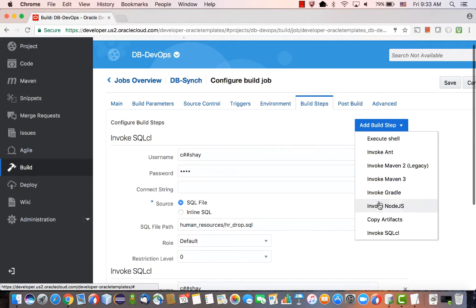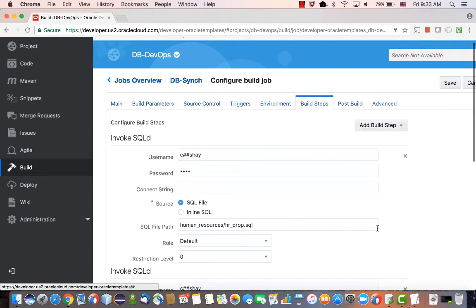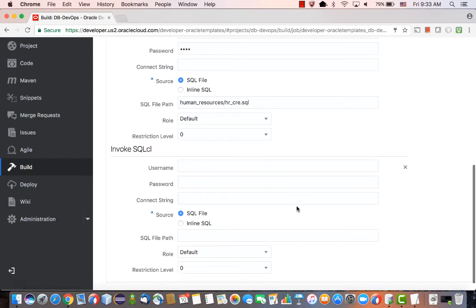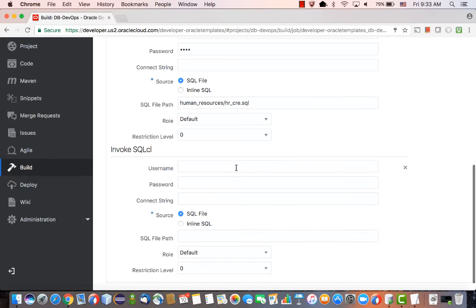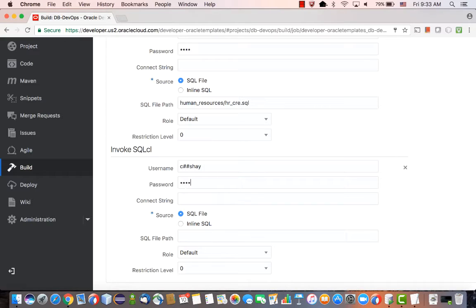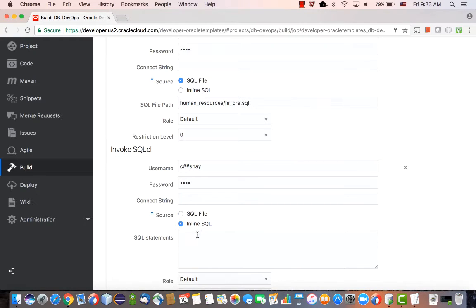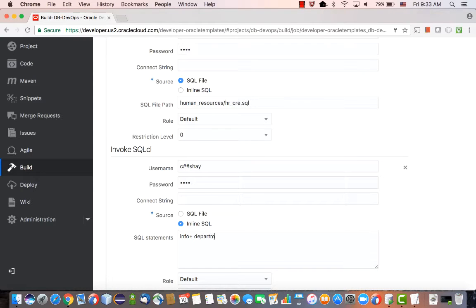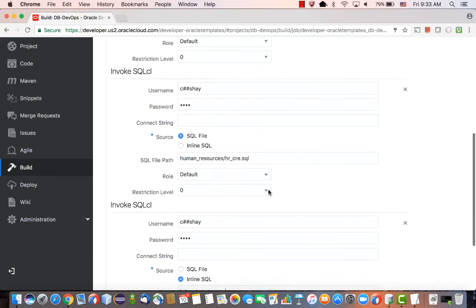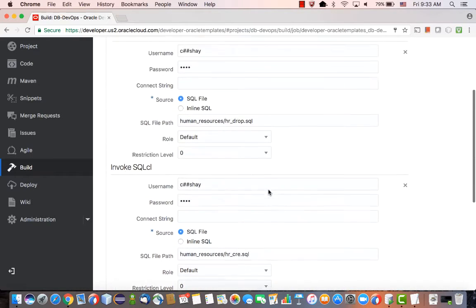Then we're going to add one more SQL*CL script, actually using a SQL*CL command. The nice thing about using the SQL*CL utility inside the build is that you can use commands such as the info plus command to get a detailed description of a table. In our case, we're going to use the description of the departments table.